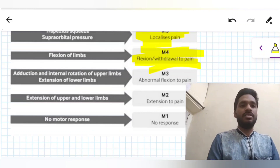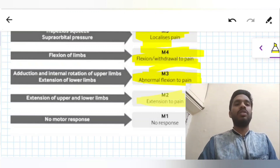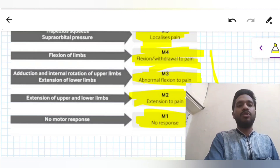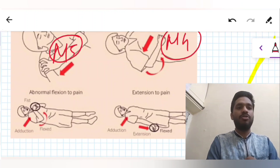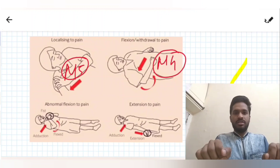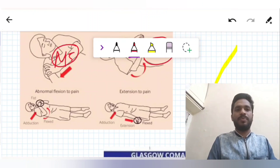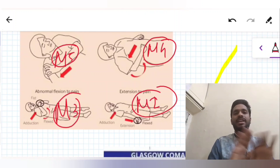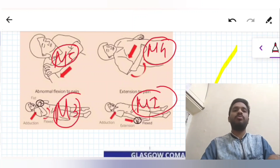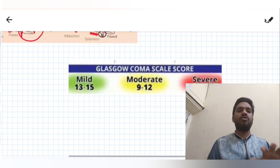M3 is abnormal flexion to pain — that is adduction and internal rotation of the upper limb and extension of the lower limb. M2 is extension to pain, where we see adduction and internal rotation of the upper limb in an awkward posture along with extension of the lower limb. And if there is no response at all and the patient cannot obey any command, it is M1 — no motor response.